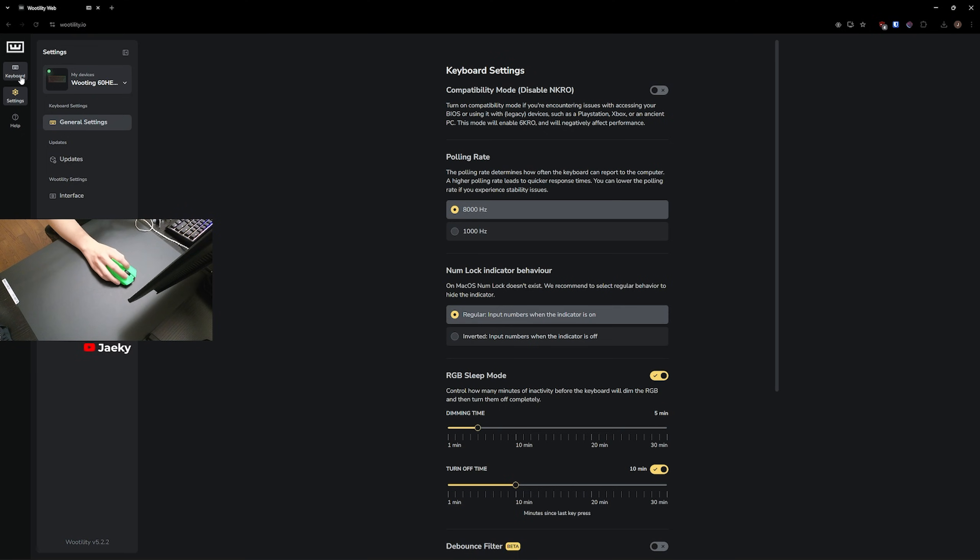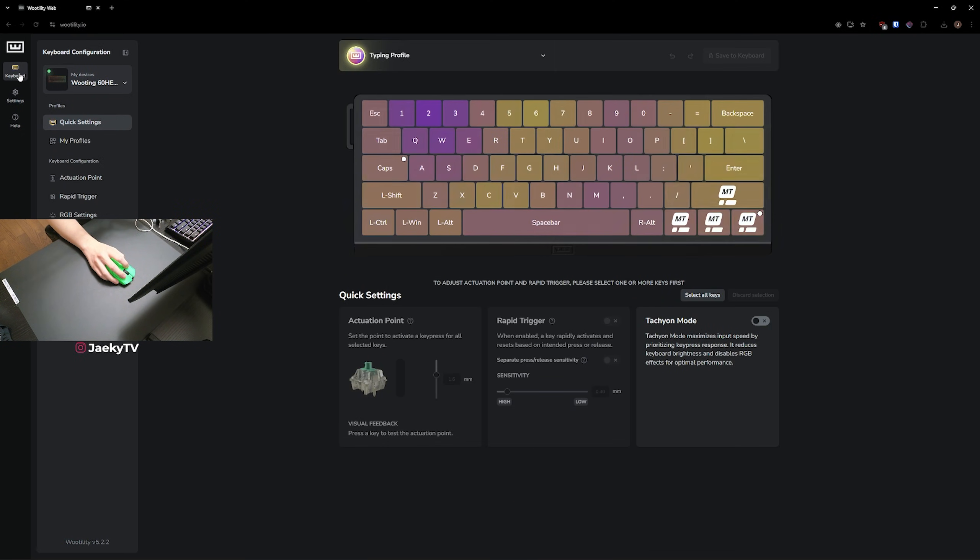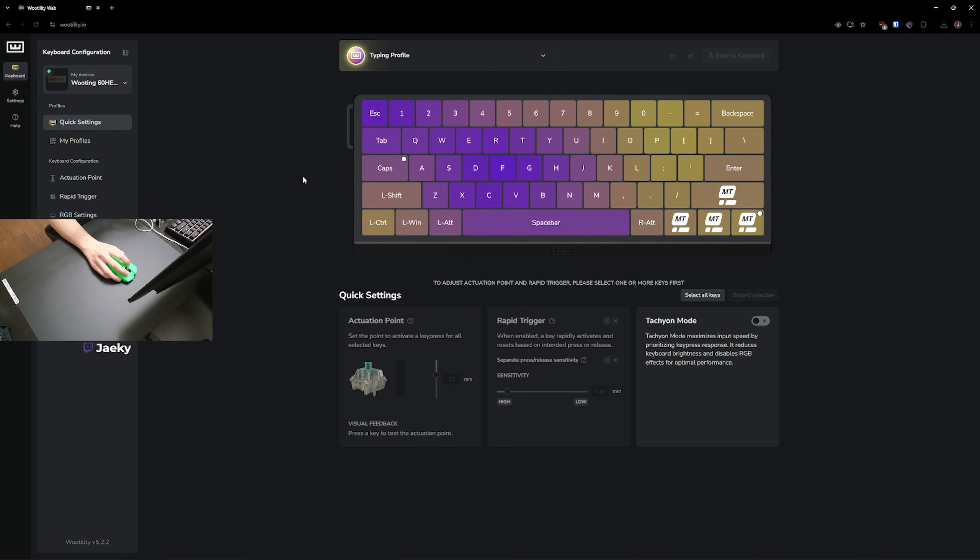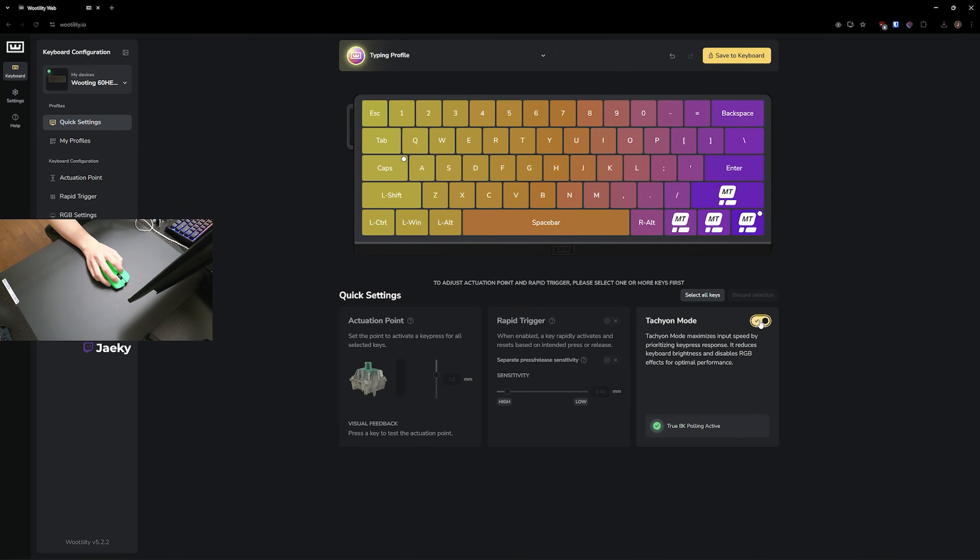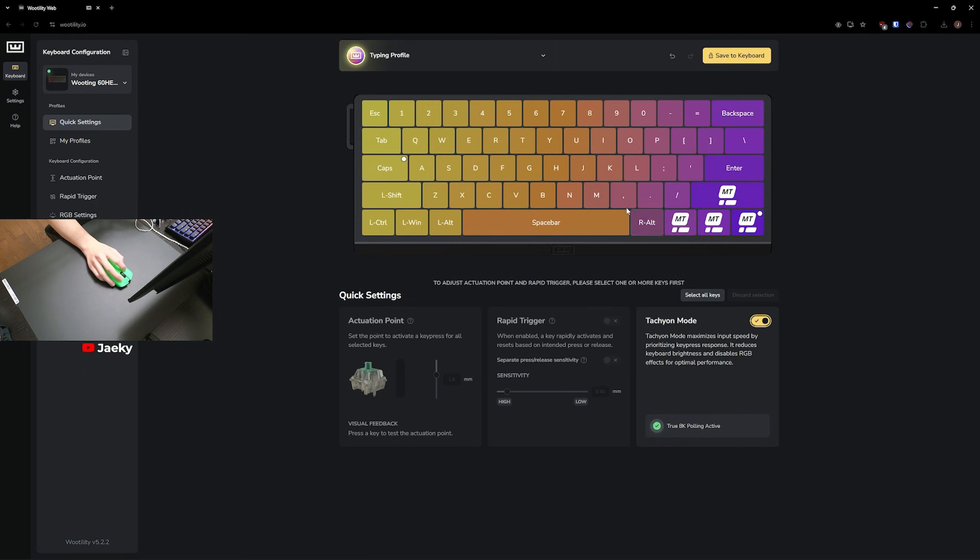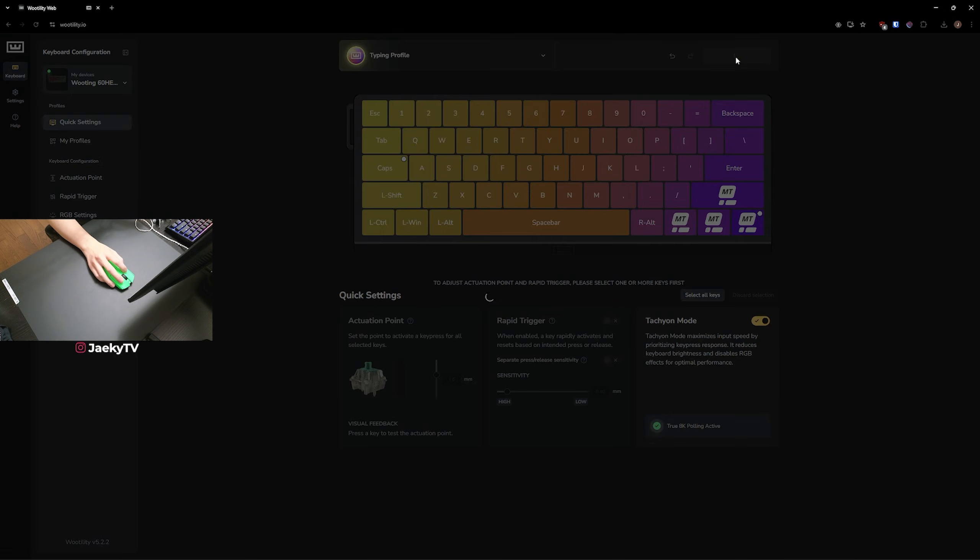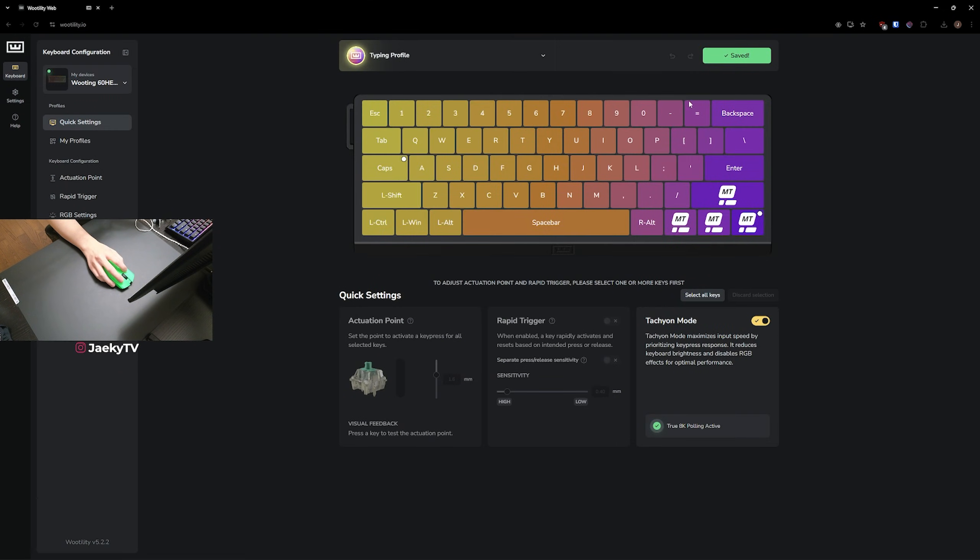And now let's get into the meat of the settings here. You're going to head over to the left and click on keyboard. And now in the quick settings tab, which is the first tab here, you want to make sure you turn on tachyon mode. This is especially important if you're using 8,000 hertz polling rate in order to achieve that true 8,000 hertz polling. You want to make sure you turn on tachyon mode, which will prioritize your key press response, but in return, it's going to make your RGB a little bit dimmer. And you also can't use any RGB effects if you have tachyon mode enabled, so do keep that in mind. And then I just like to save my settings every time I make a change to the keyboard.